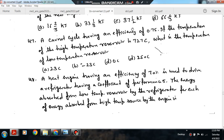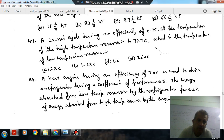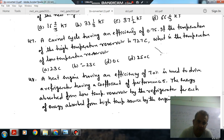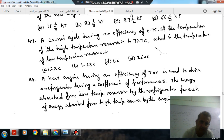Hello, welcome again. Question number 47: a Carnot cycle having an efficiency of 0.75. If the higher temperature is 727 degrees Celsius, what is the temperature of the low temperature reservoir?